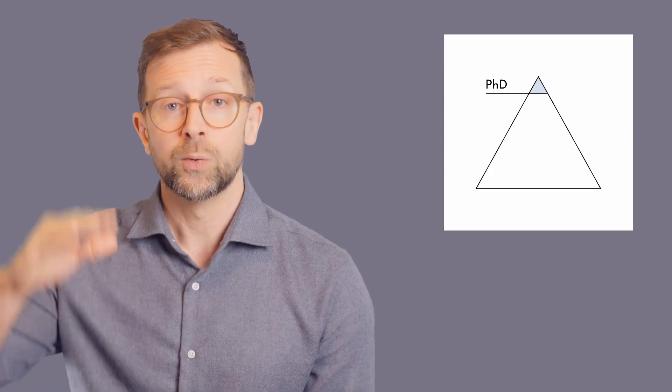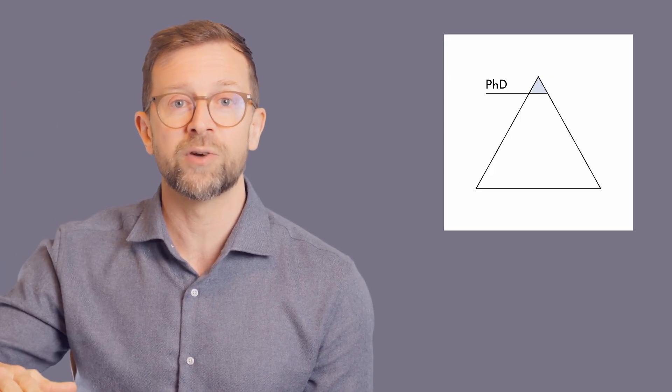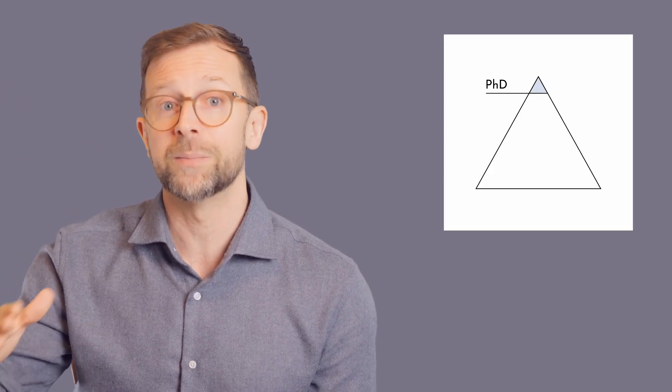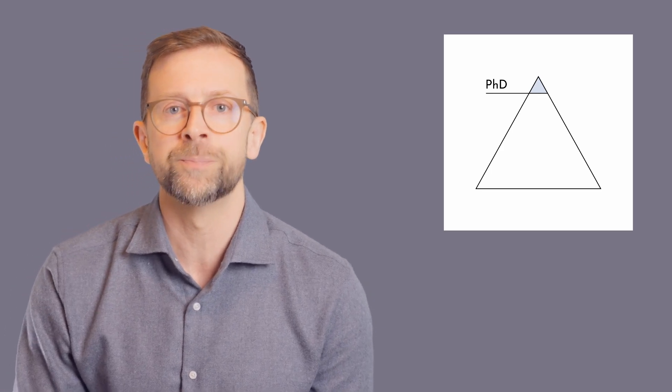So we need a definition that gives us some insight into the process and what's required while also differentiating it from other types of qualification. And one way to look at it would be to say that a PhD is the highest level academic qualification you can get. And if we run with this idea, if we view the education system as a pyramid with a PhD at the top and primary or elementary education at the bottom.